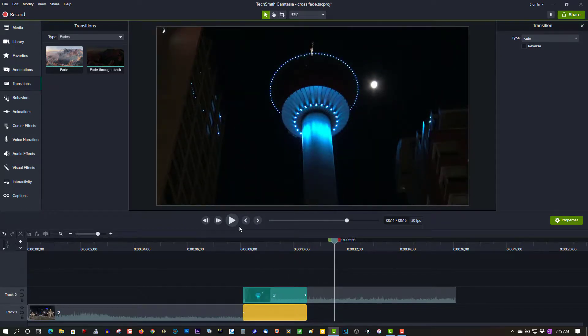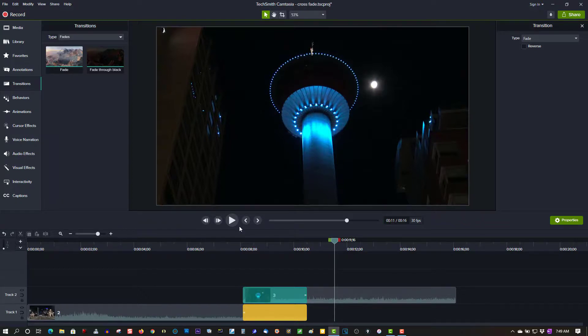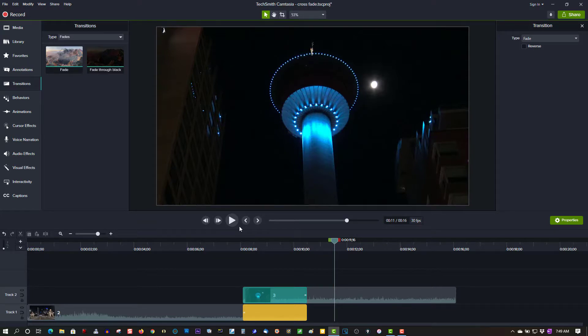But that's all you have to do to create a crossfade in Camtasia. If you found this video helpful in any way, please give it a thumbs up, subscribe, and as always, thank you for watching.